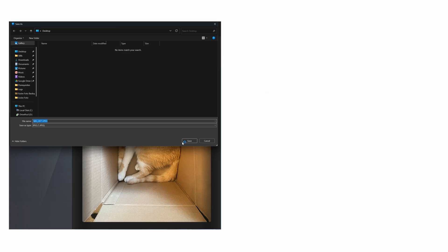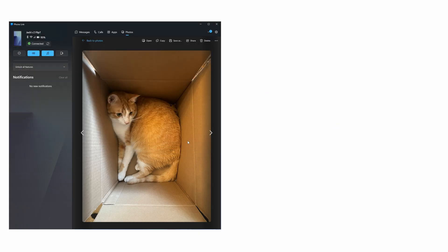Take the hassle out of device navigation with Link to Windows on Samsung Galaxy and PhoneLink on Windows PC.